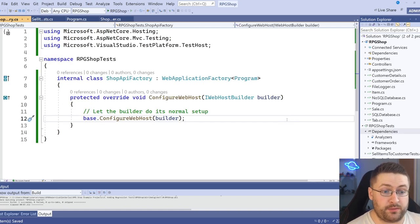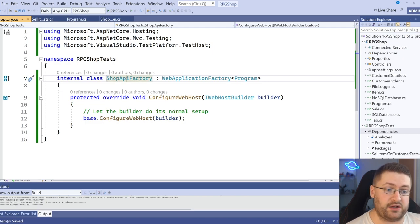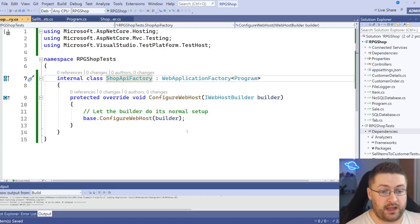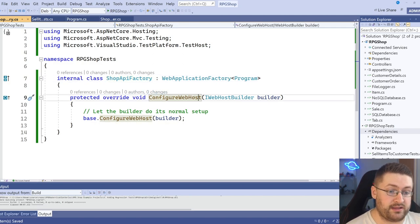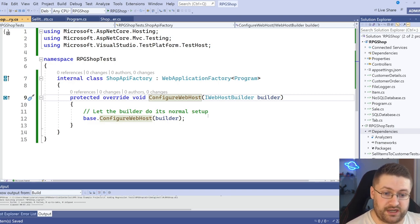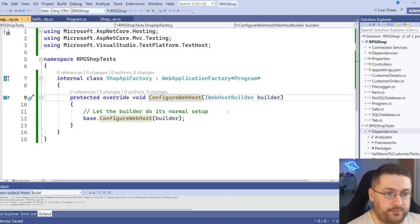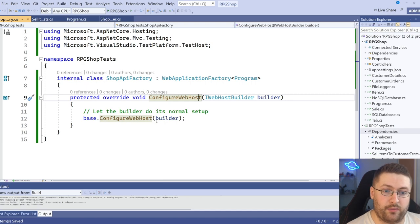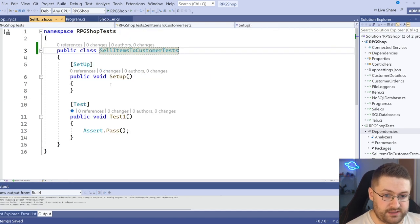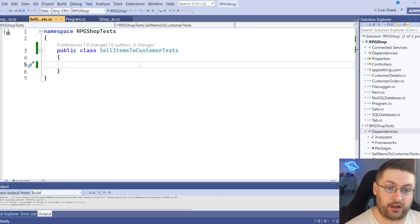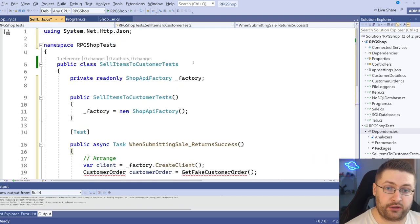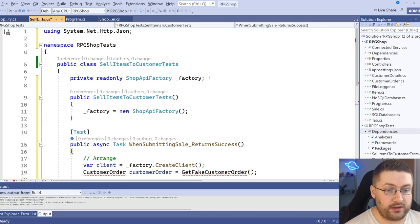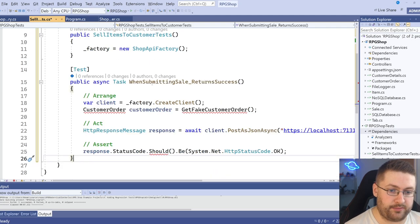So for this, we actually want our own custom web application factory. Here we set up our shop API factory and we're inheriting from this. And what this does basically is we're overriding the original configure web host that the program calls. And we're for now just going to get it to do what we normally do to make sure that it has the base functionality in there. But we're going to add things to this later and that'll be apparent why we've made our own one. So what we're going to do now is get rid of this. I'm going to paste in a test I already have and we're going to take a look through it together.